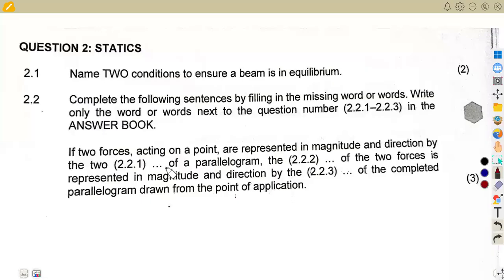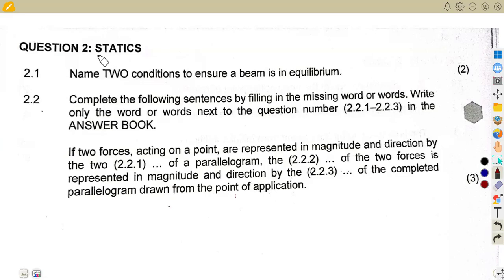Hello guys, welcome back to Med Zone African Motives. Still on Engineering Science, working on statics. This is from the question paper of November 2023, and we are going to answer the first part of the question.